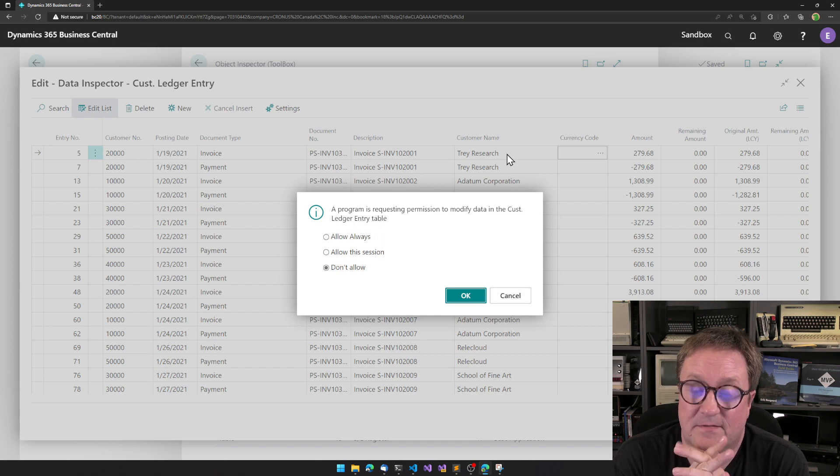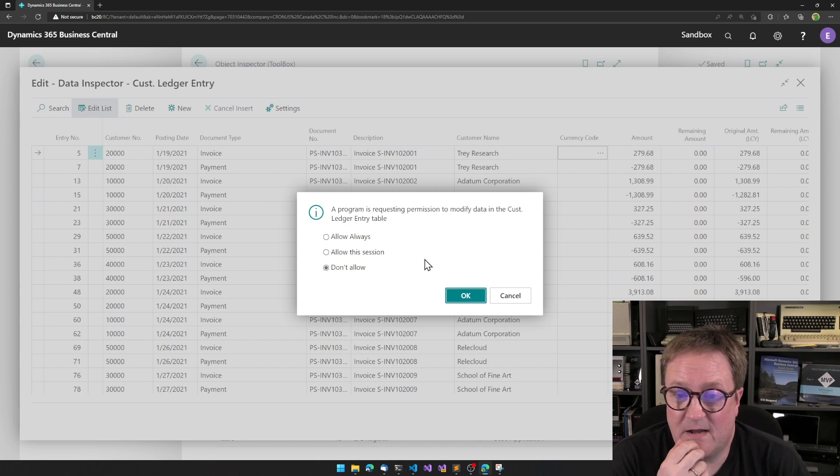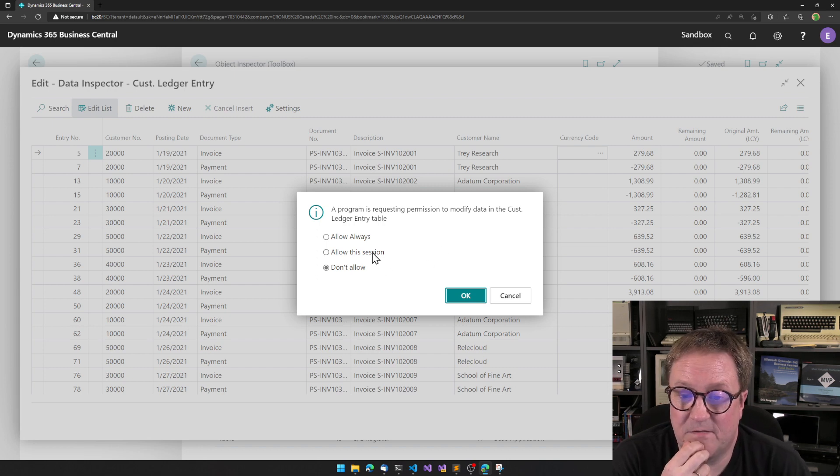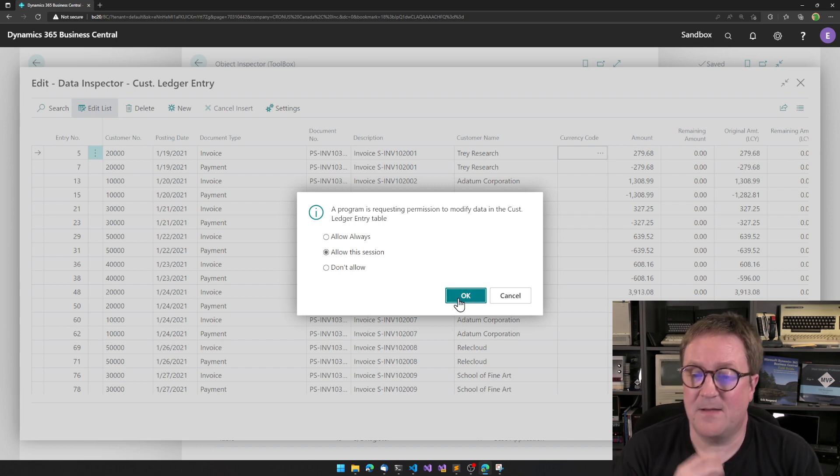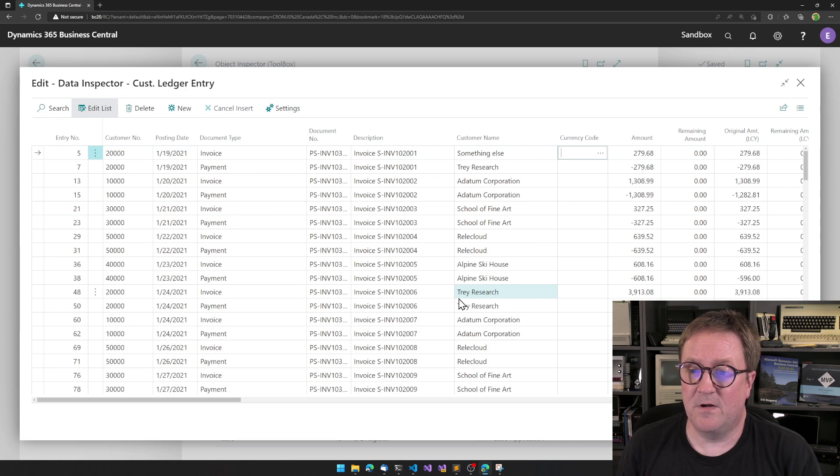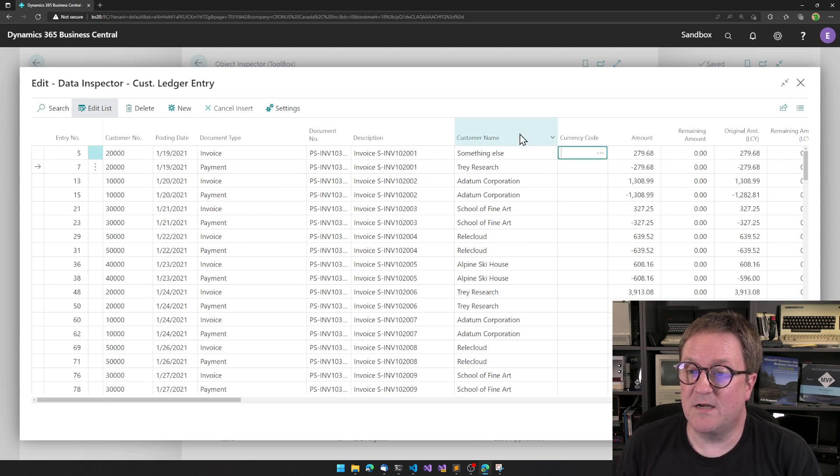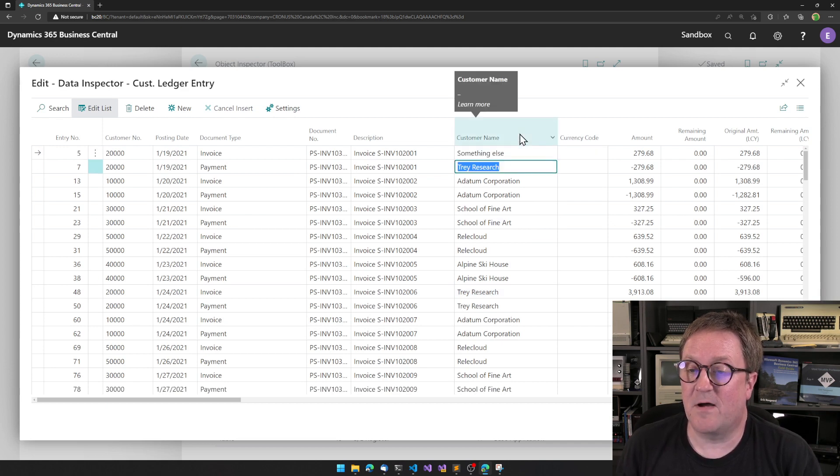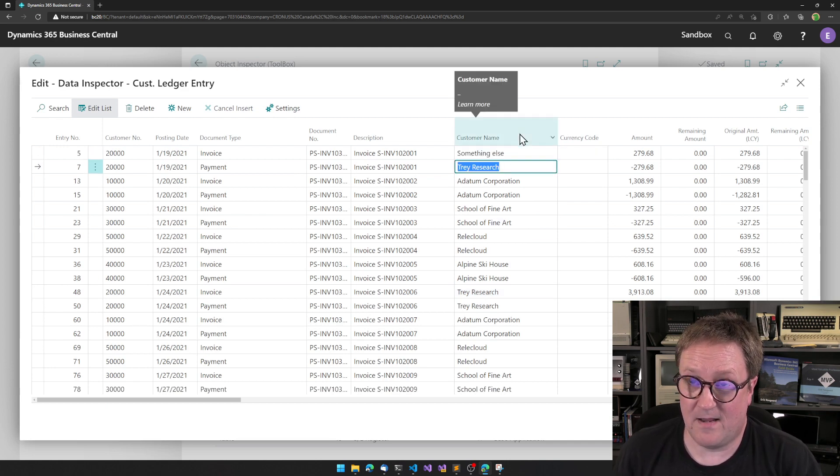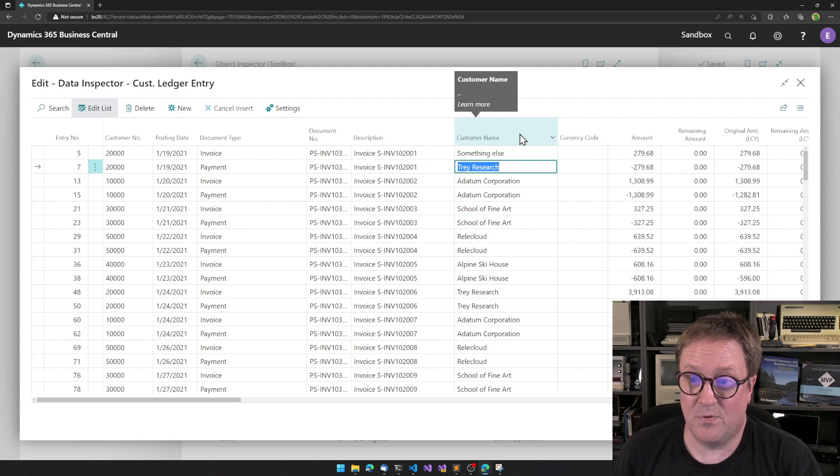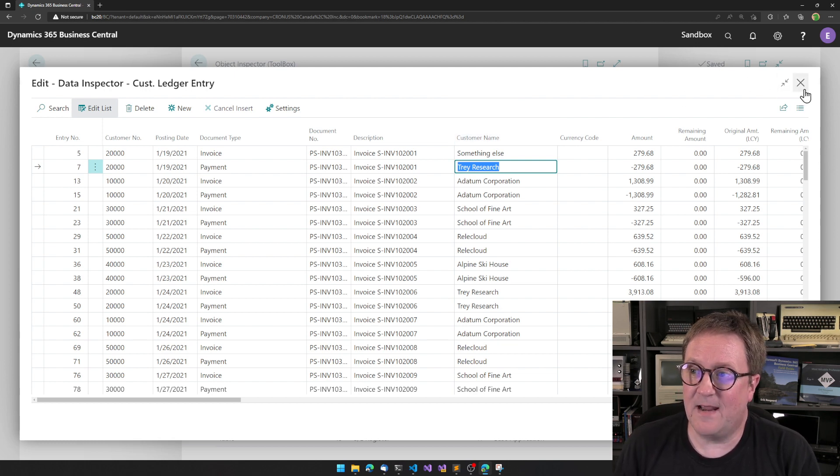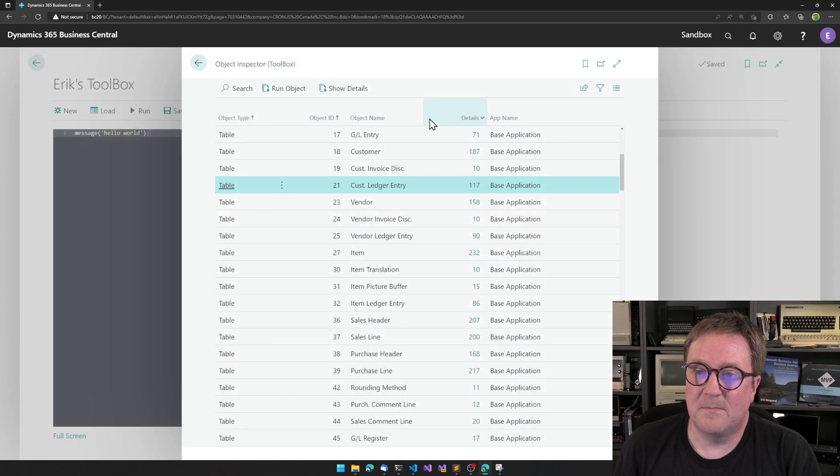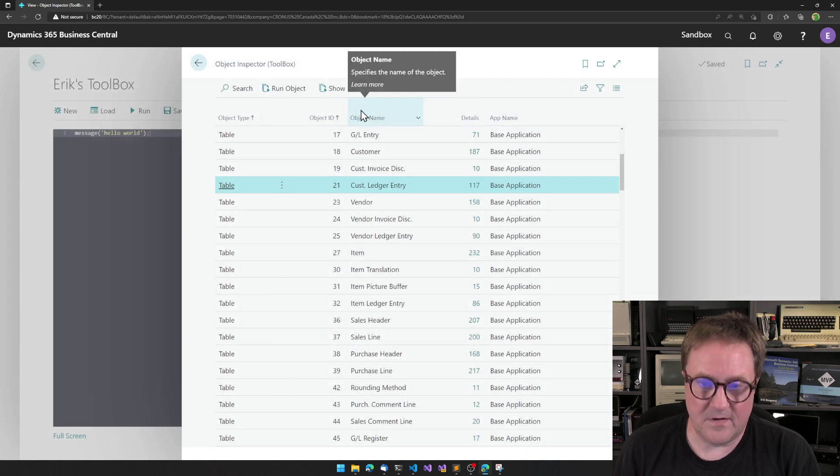I can always allow or just allow in this session, for instance. If I say allow in this session, I am now allowed to change something. So now I changed the posted entry.